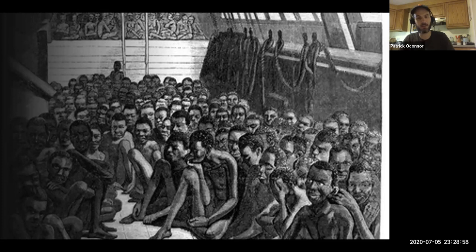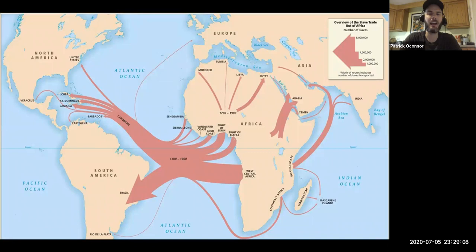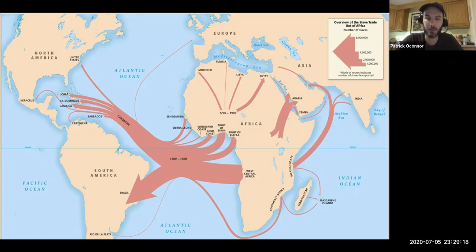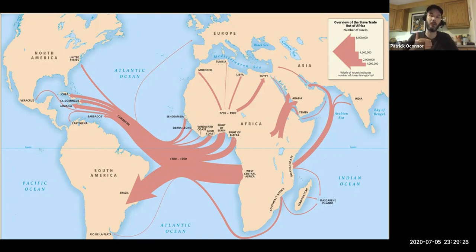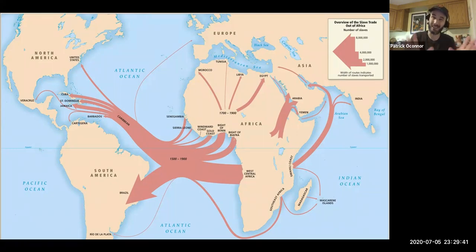One more point: the vast, vast majority of enslaved people who were taken from Africa went to Brazil, or they went to various islands in the Caribbean. Only a relatively small number came directly to mainland North America. Other enslaved people were bought and sold in the Caribbean and eventually ended up in North America, but the direct trade from Africa to North America was relatively small — still quite large, but relatively small.